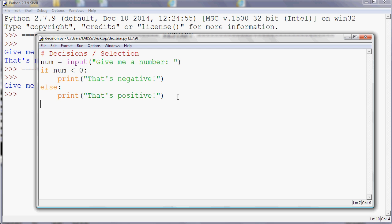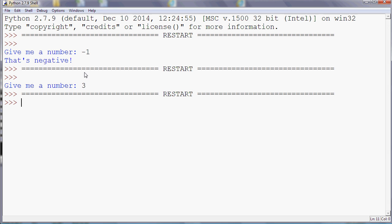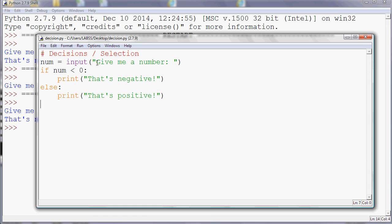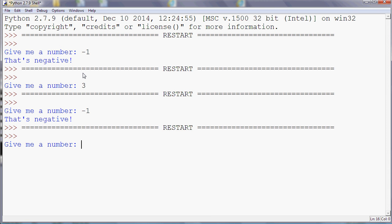Give me a number minus one. So that still works. That's saying it's negative. If I run that program again and give a positive number, give me a number five. It's saying that's positive.